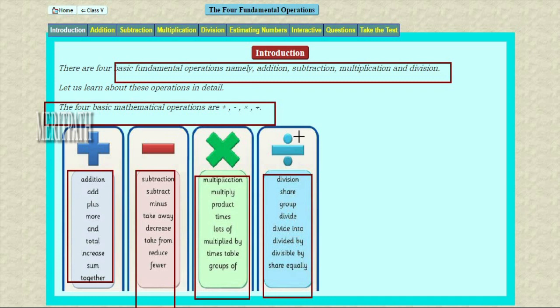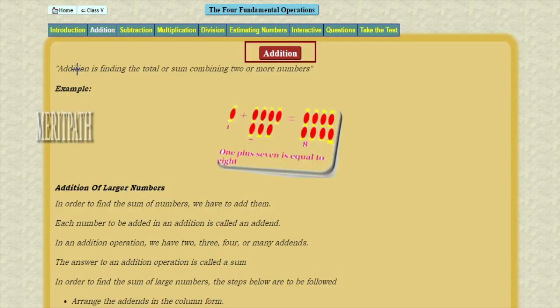So these are the four arithmetical operations or fundamental operations of mathematics. Addition is finding the total or sum by combining two or more numbers. That means when we add two or more numbers, we call this addition.